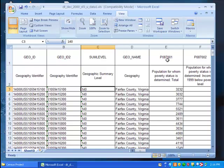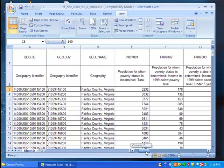Note that, according to our data labels, P087001 contains total population by census tract. The column next to it, P087002, contains total population below the poverty level for each census tract.